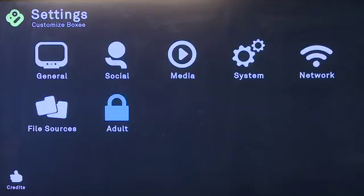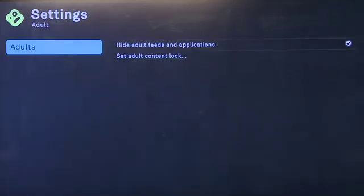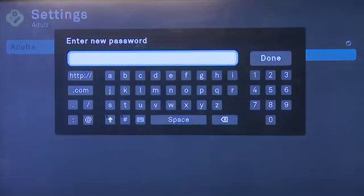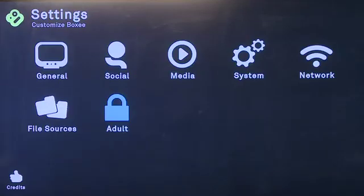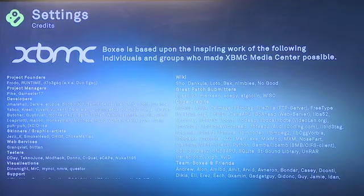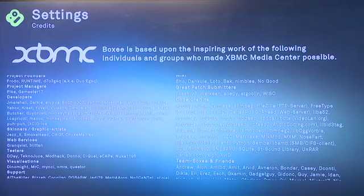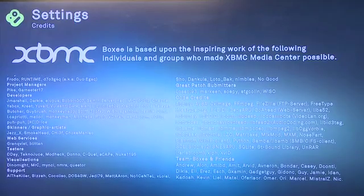The last of these main options is for adult content and how the boxy box handles it. If you have children in the house you don't want seeing adult content, you can hide all of this, or you can set it up with a password so that if you still want to watch it, you can, but they can't unless they have the password. And the very last option at the bottom is for credits — it shows you who's worked on the boxy box, both on the XBMC side and the boxy team.